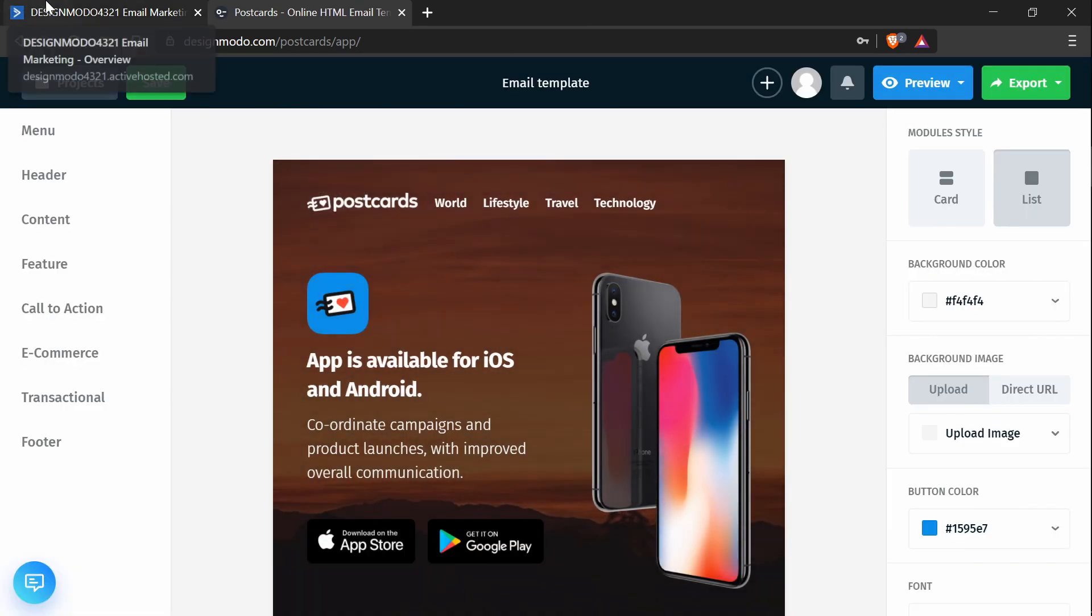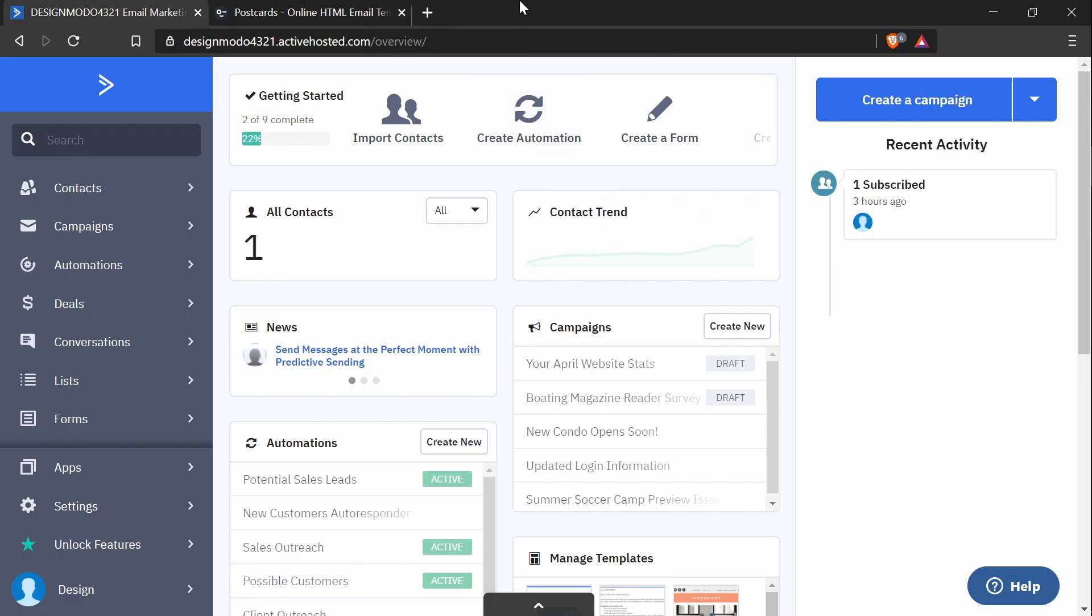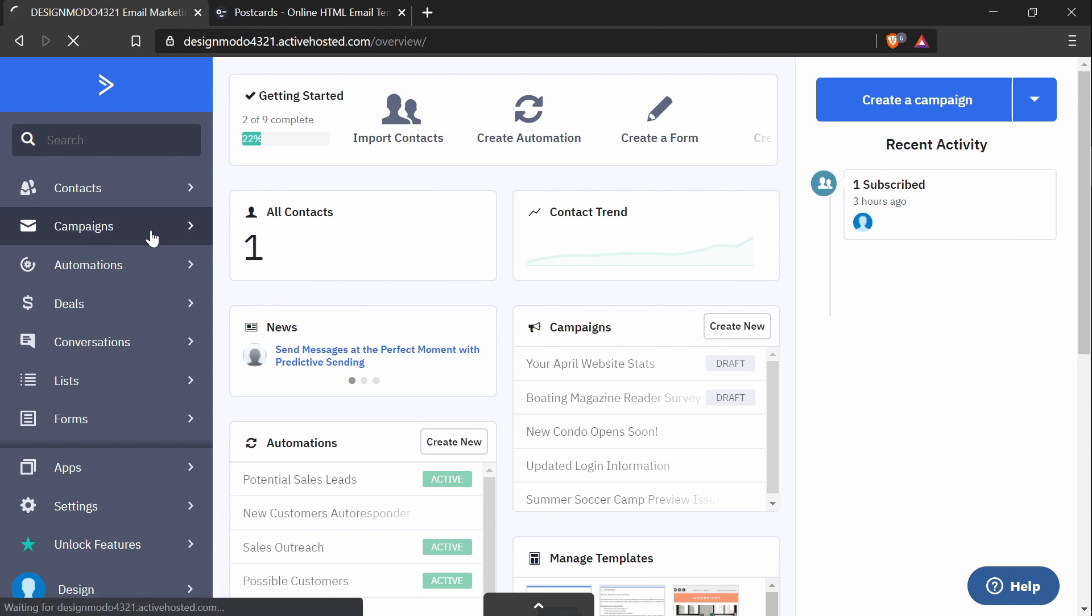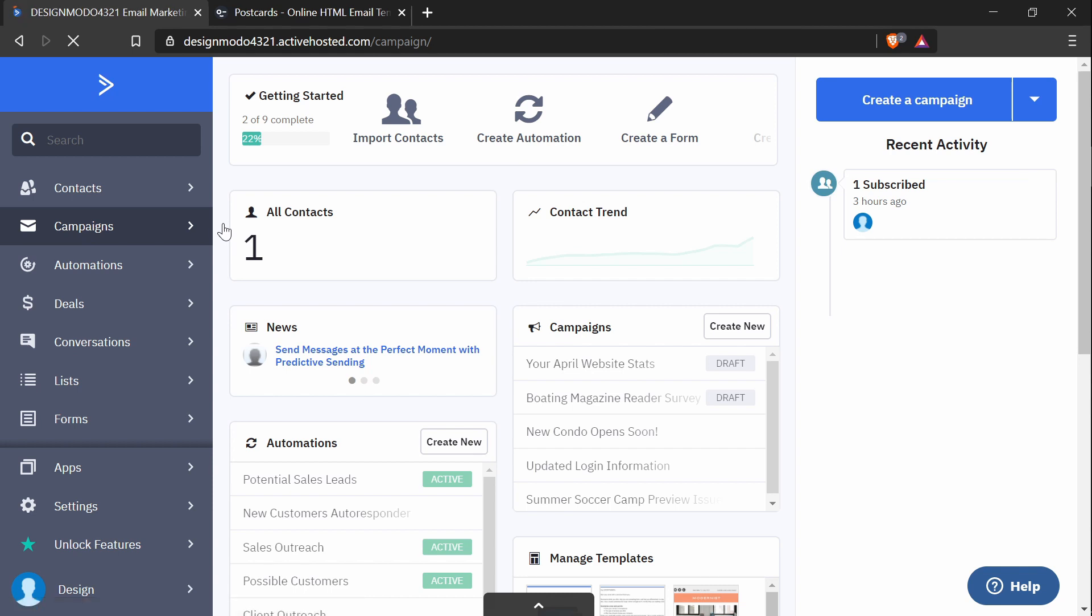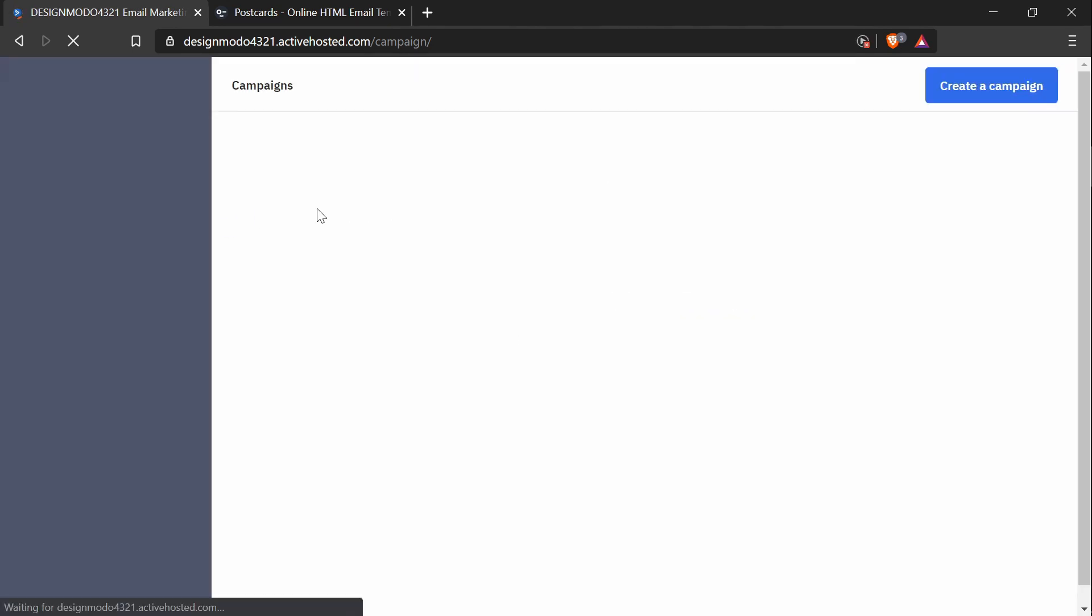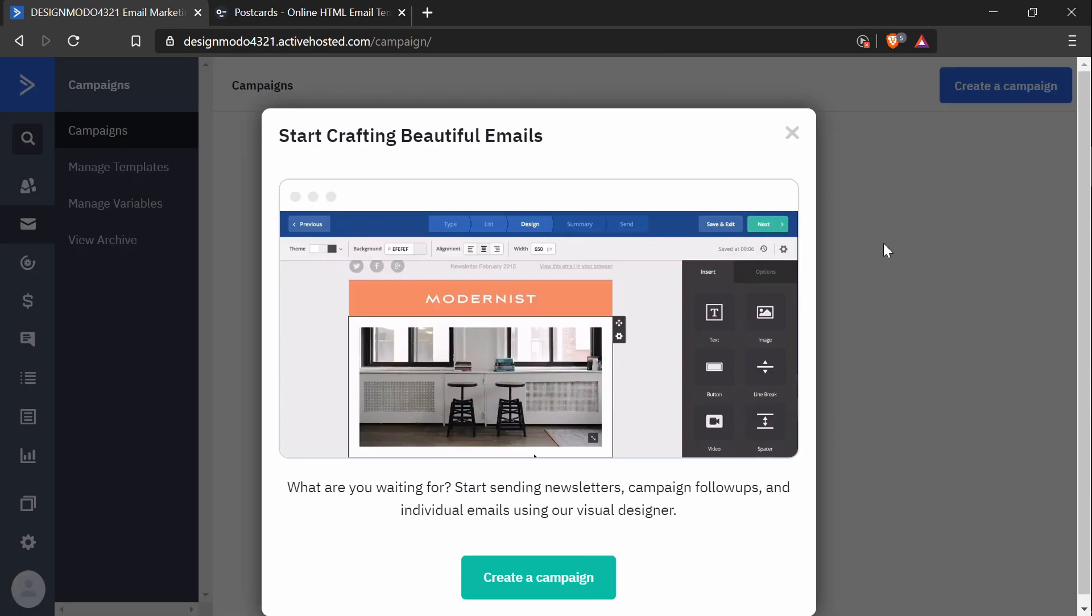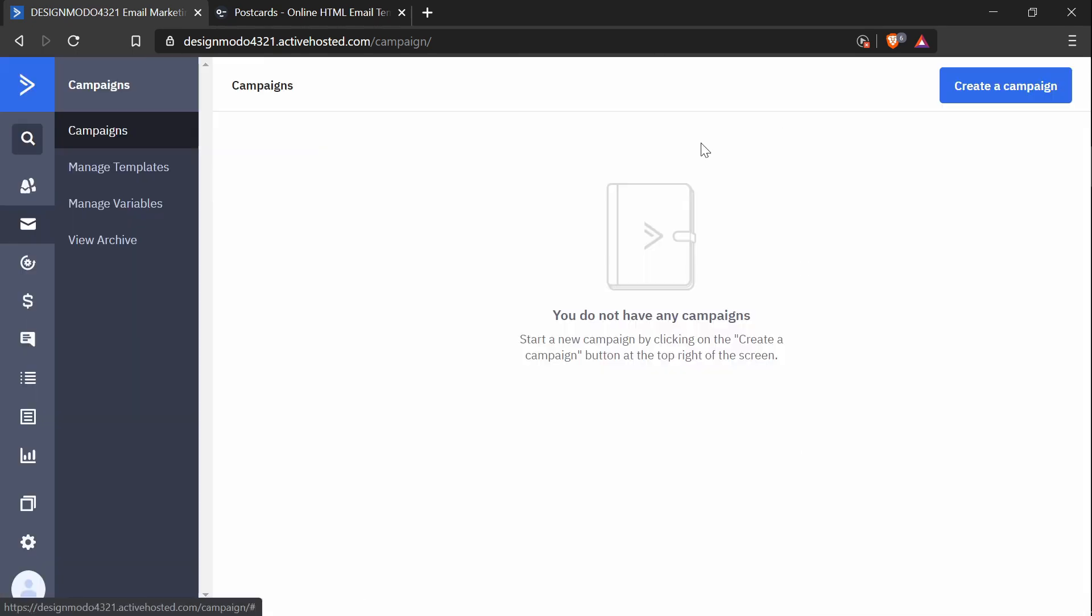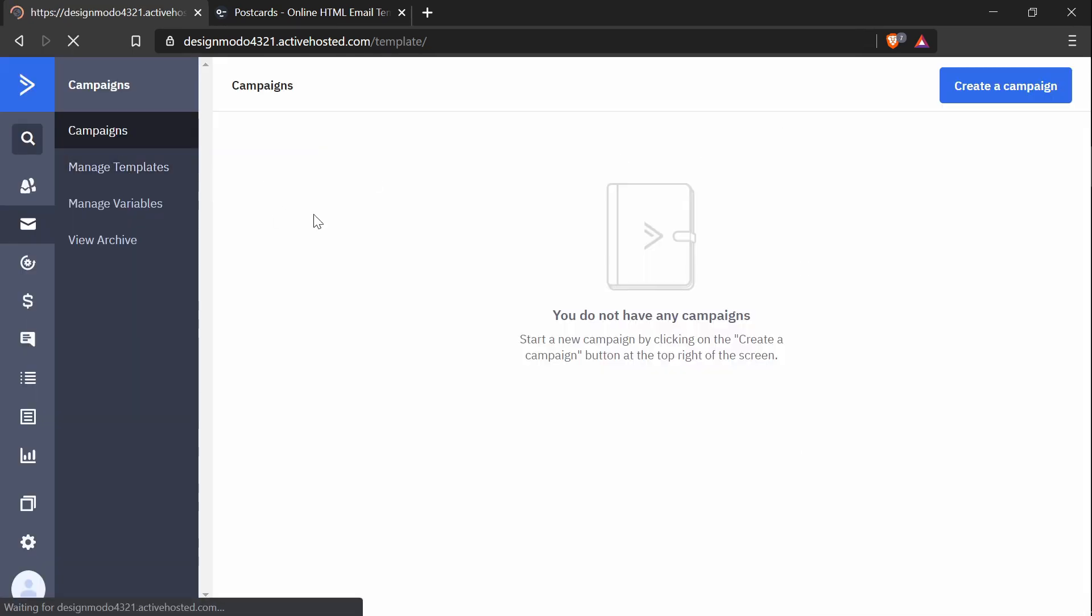So I'm going to go to ActiveCampaign and this is what my dashboard looks like. I'm going to click the campaigns tab and in here I will go to manage templates.